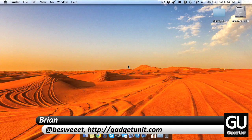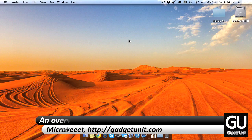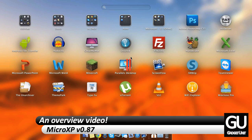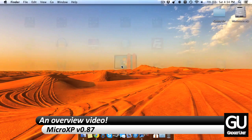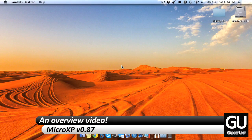Hello everybody, it's Brian for GadgetUnit.com and in this video I just wanted to show you guys an operating system called Micro XP.